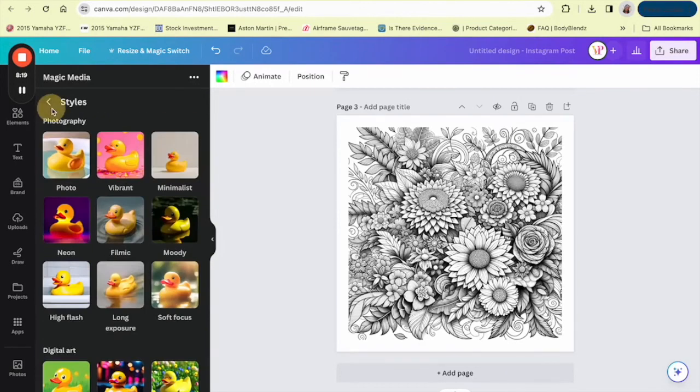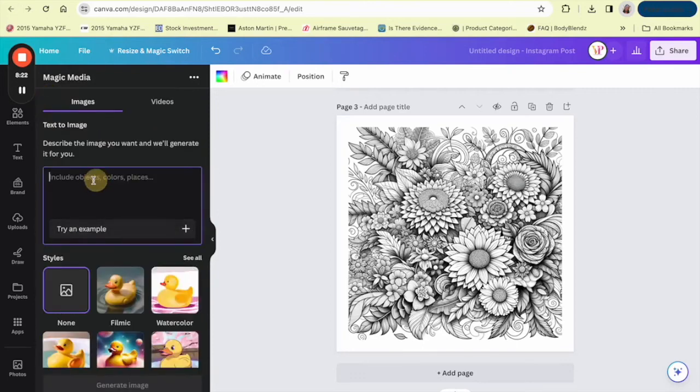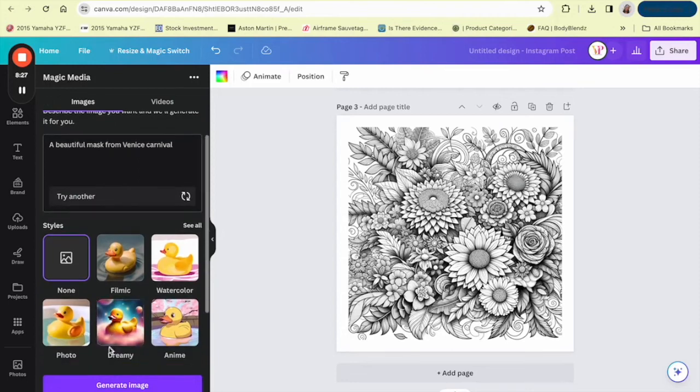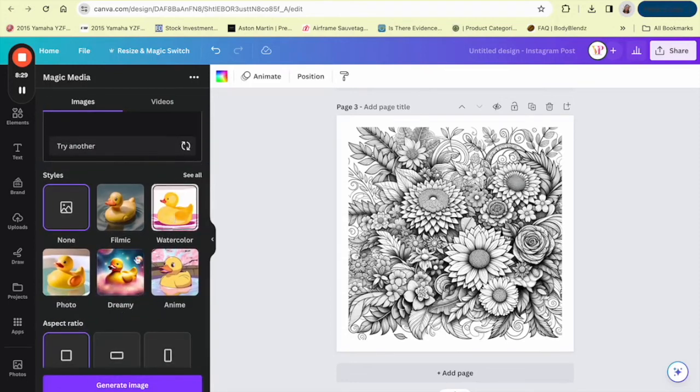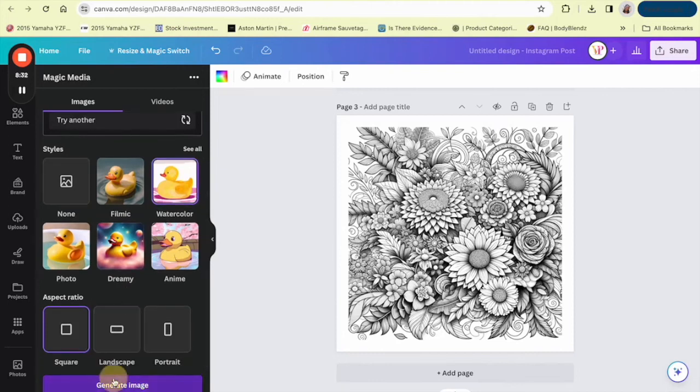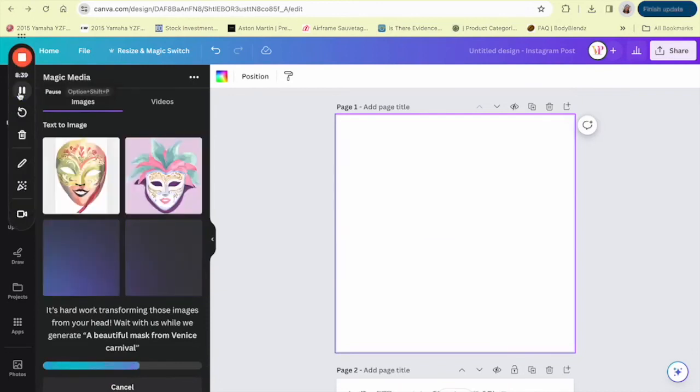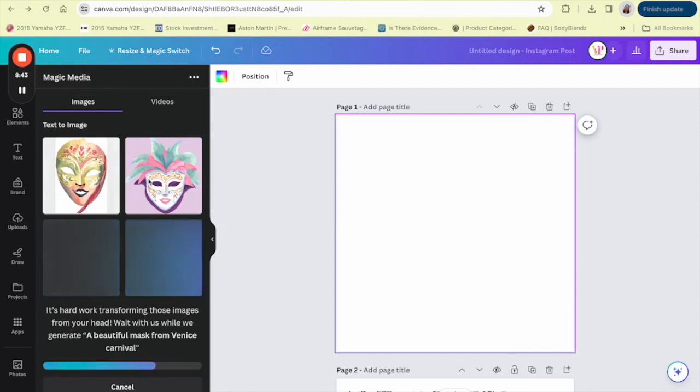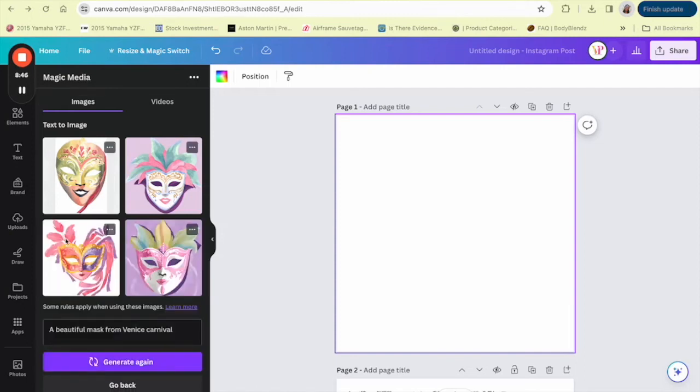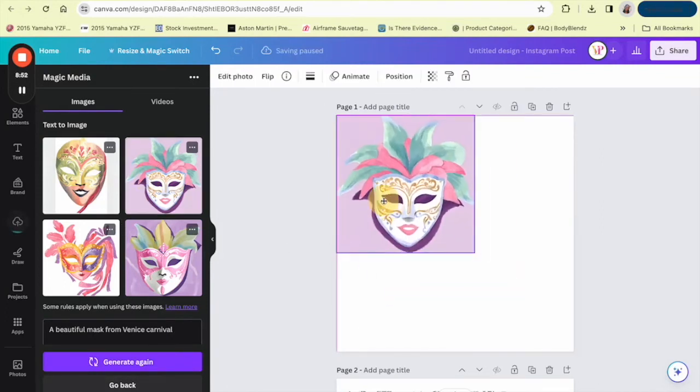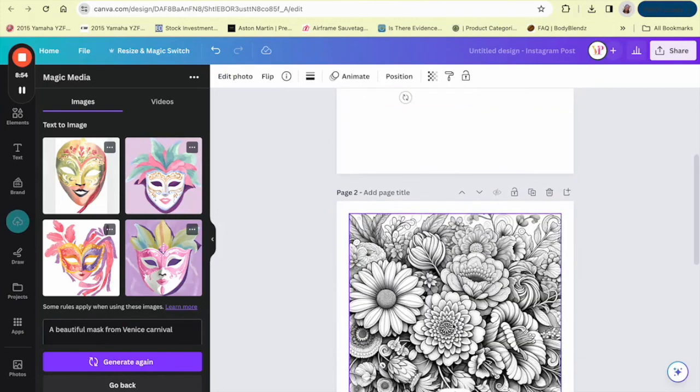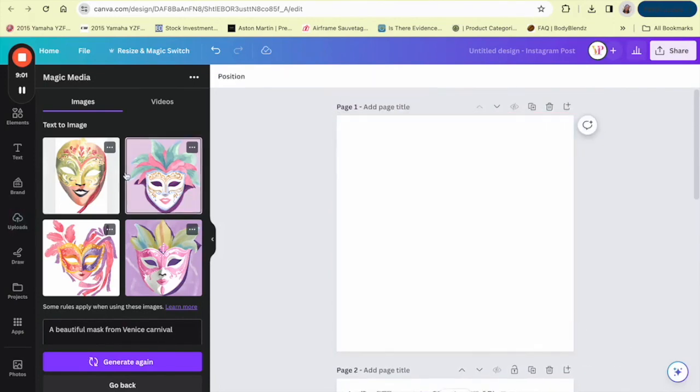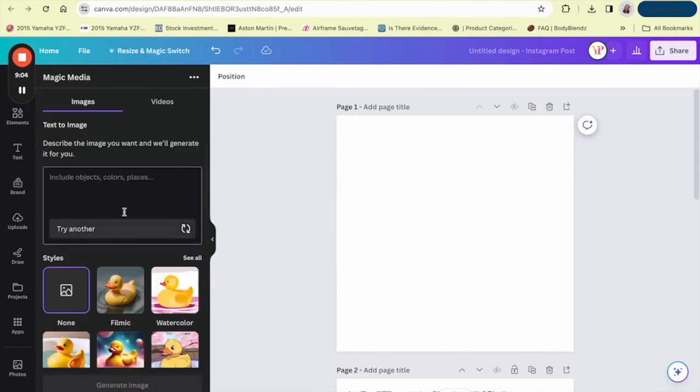And then you would just type your prompt in here. Let's try an example: a beautiful mask from a Venice carnival. And then I'm going to do watercolor because that looks almost coloring bookish. And these are two of the options that Canva has generated for us, and then we would use one of them for the cover and then just click it and bring it over. Obviously we wouldn't use that for a floral design. We would go back and type in our own prompt for that and then add it to the cover.